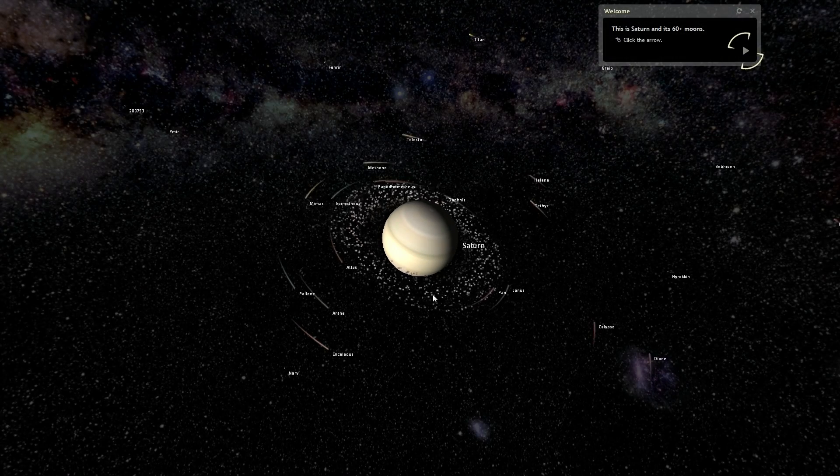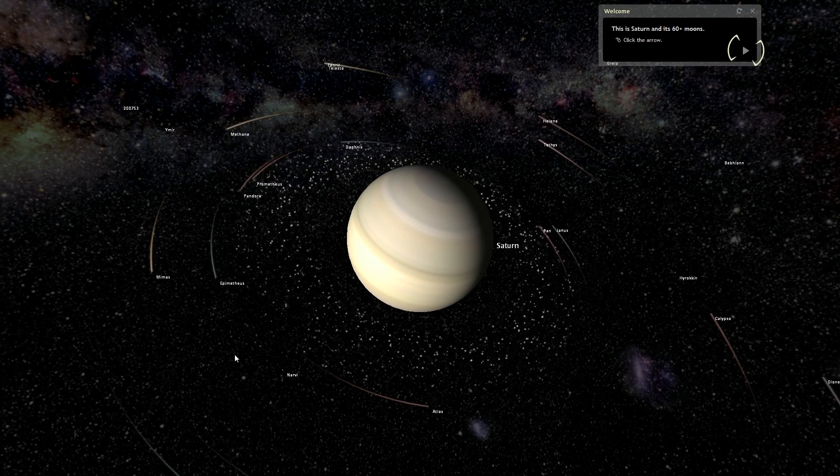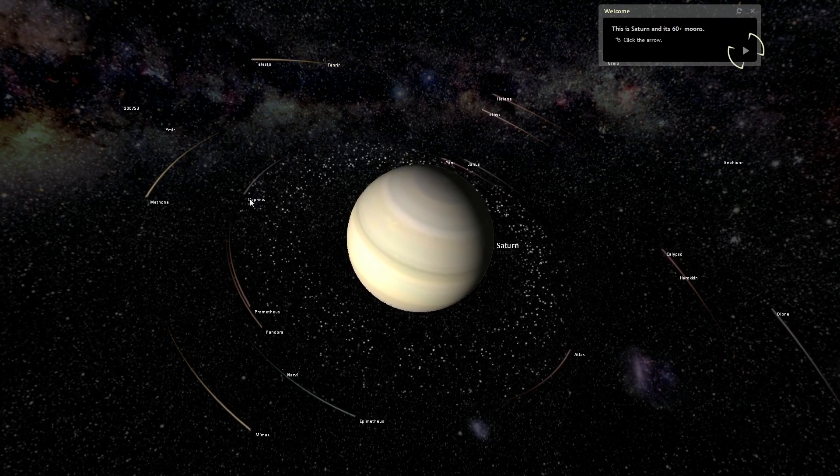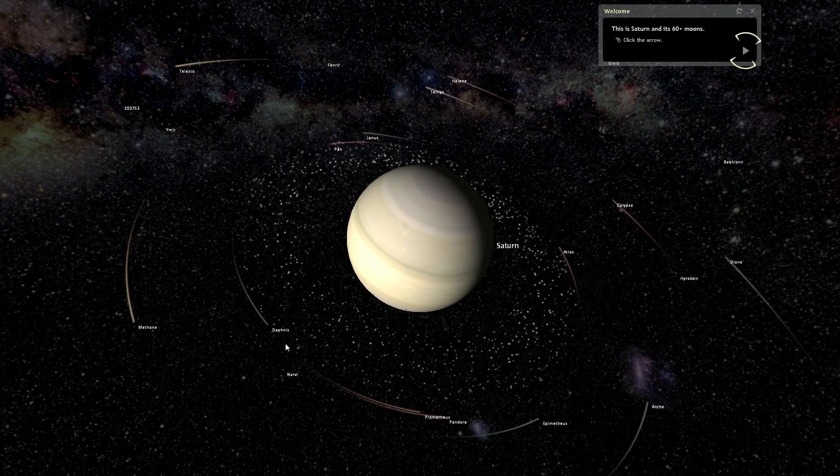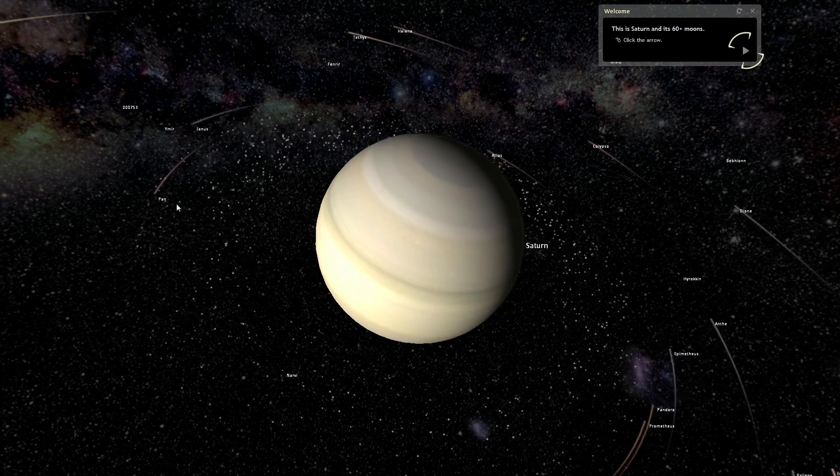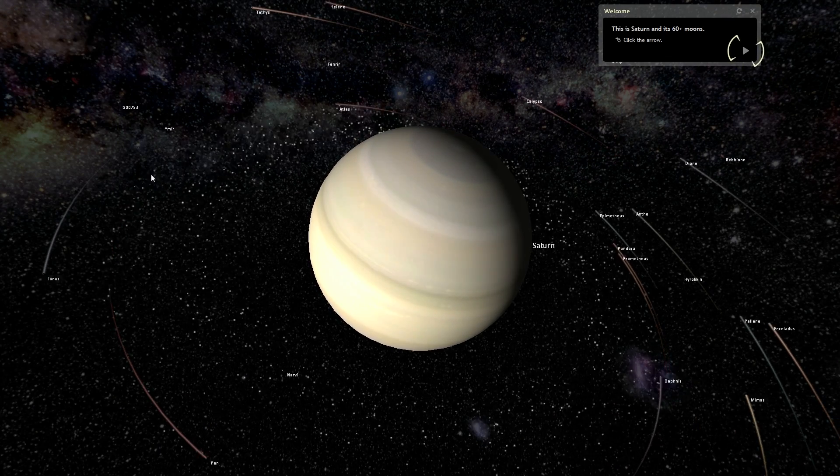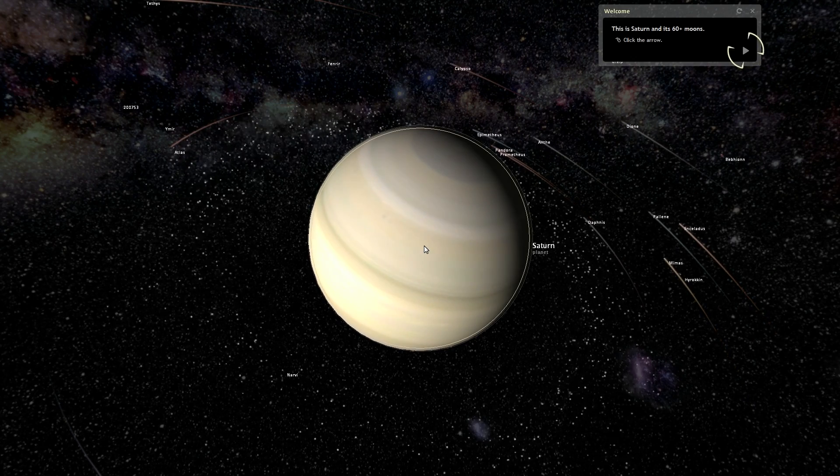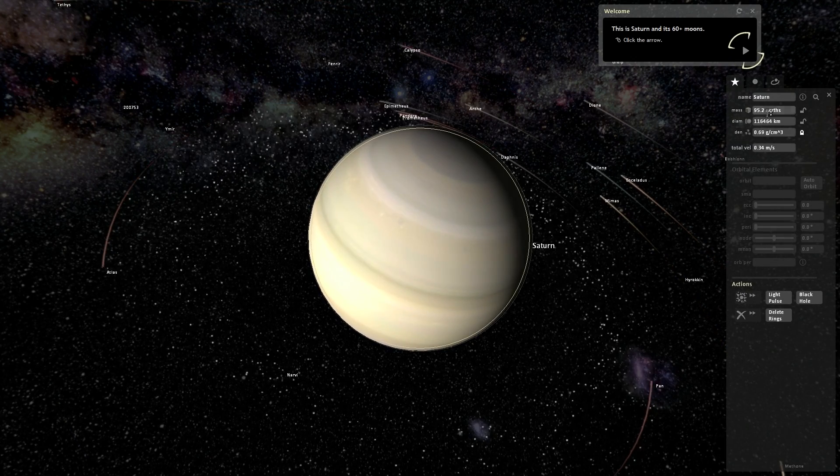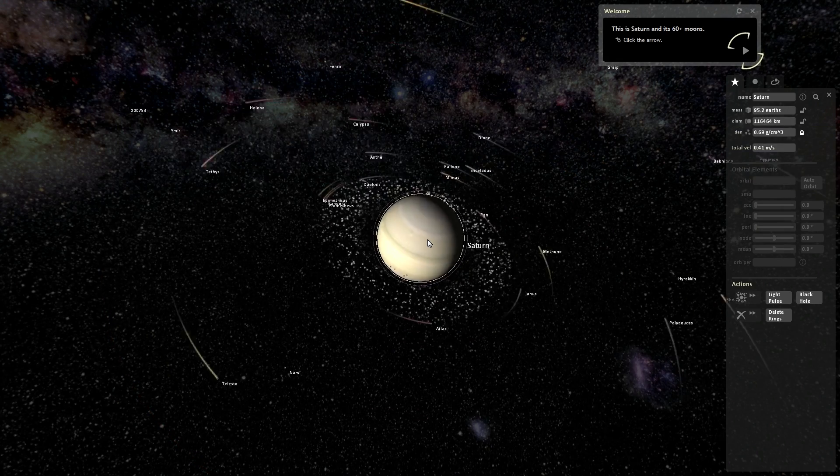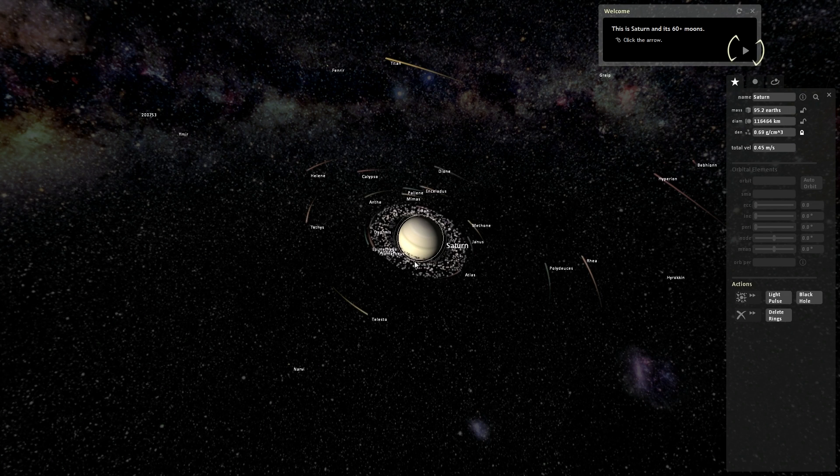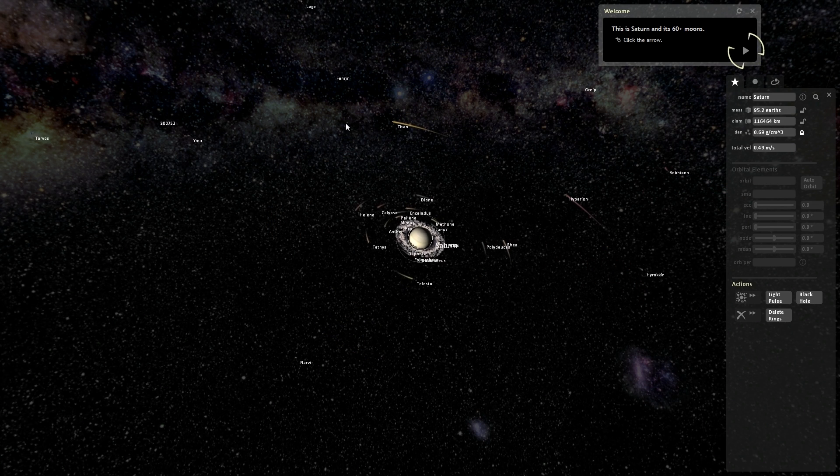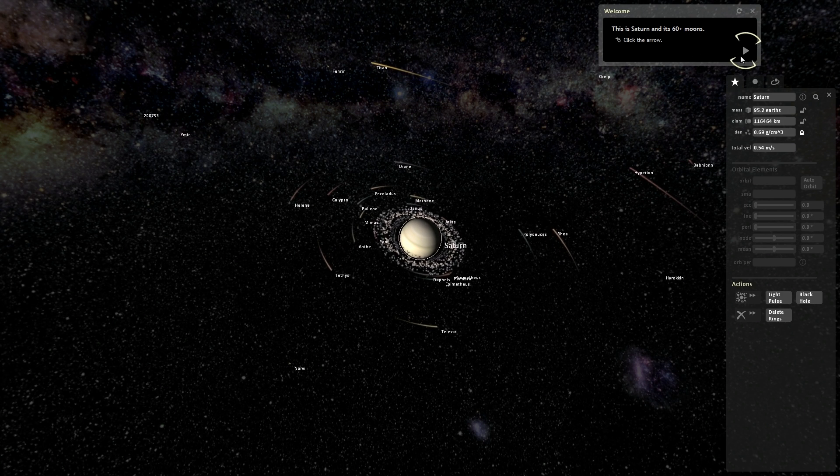Now let's check out Saturn. And, as you can see here, it's a pretty accurate representation of Saturn. Although the rings, instead of being displayed as a continuous texture, the rings are kind of just broke down into a very limited number of particles, which are all gravitationally bound to what the mass that we have here, 95.2 Earths, the mass of Saturn.